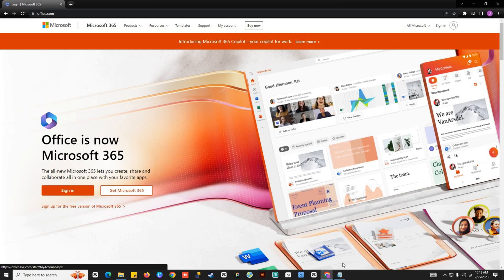After that, you can install fresh Microsoft Office from the Microsoft Office portal. I will leave the link in the description below on how to install Microsoft Office.